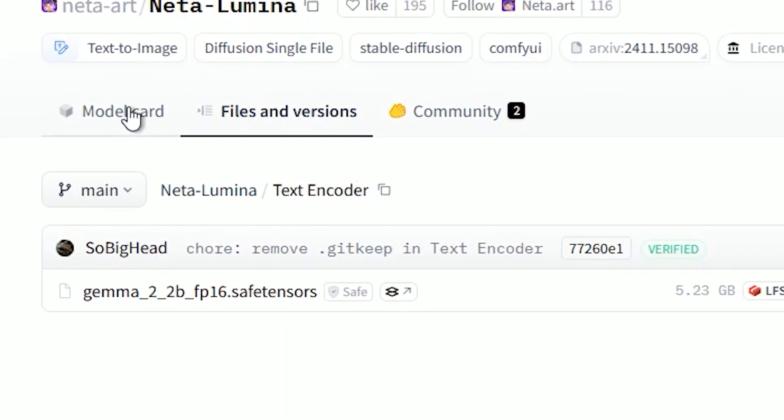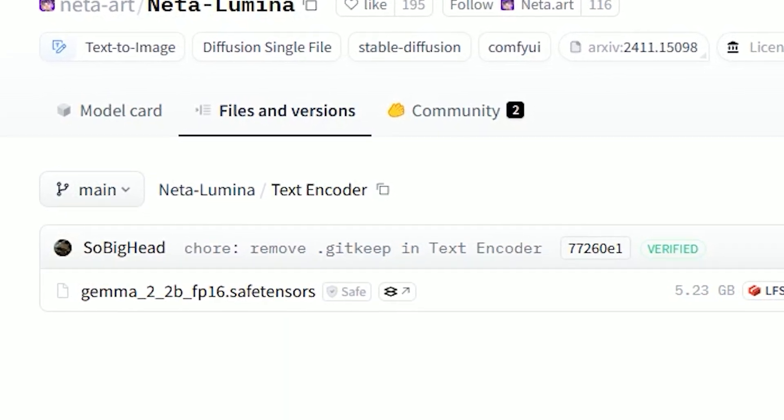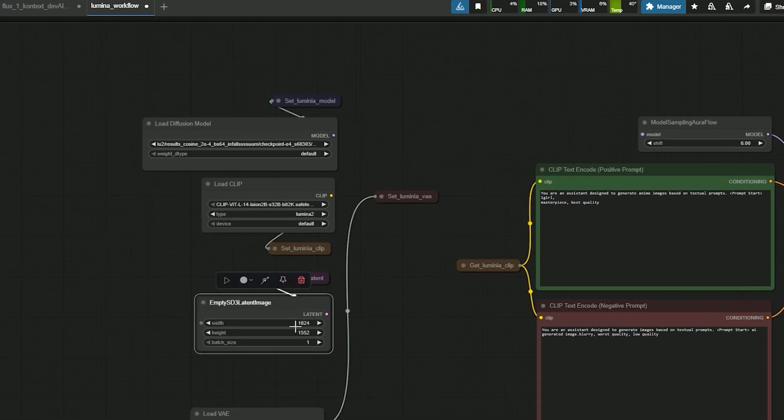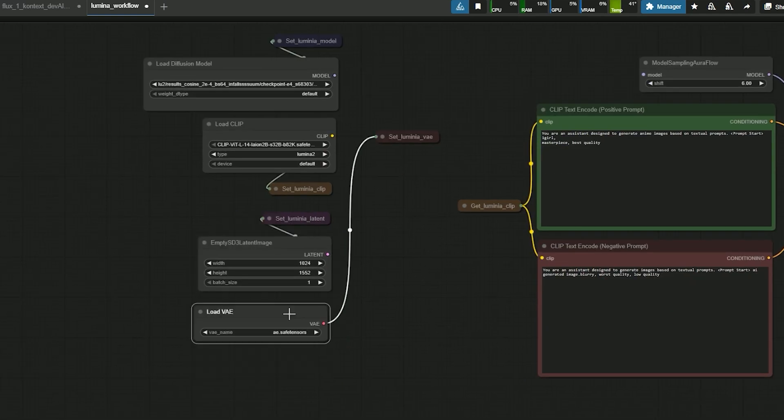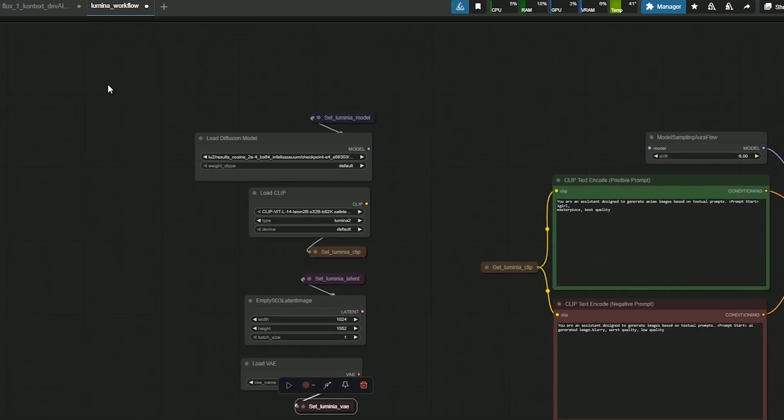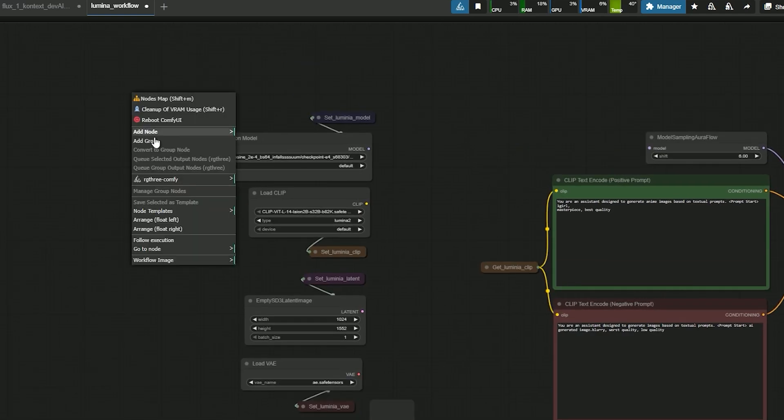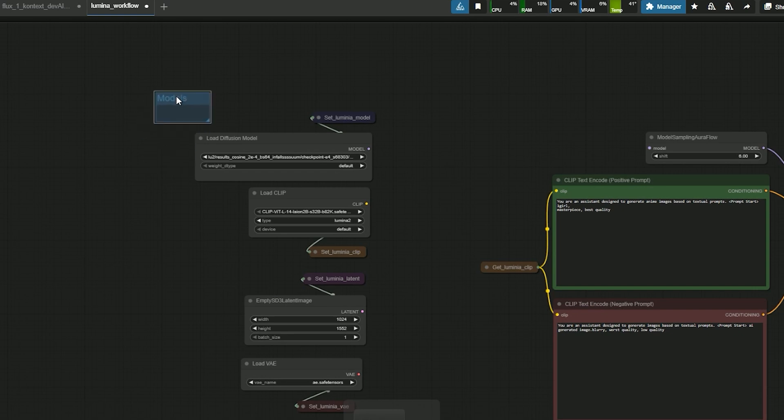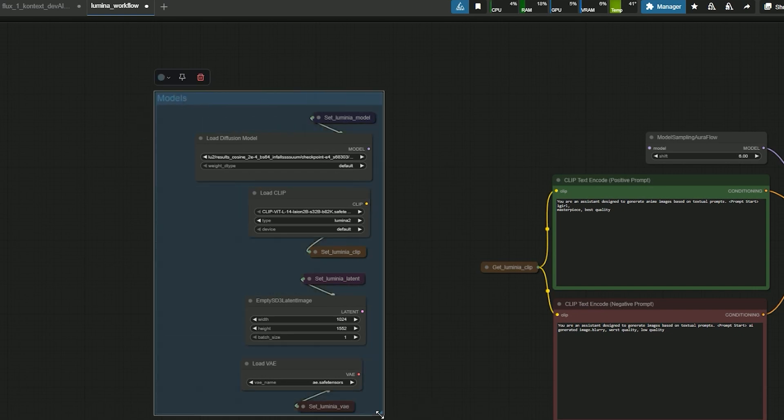Now, it's time to test the model inside ComfyUI. I started by creating a simple workflow, just the basics. And I'll update it later if the results don't meet our expectations.